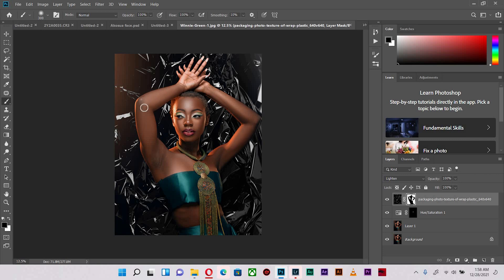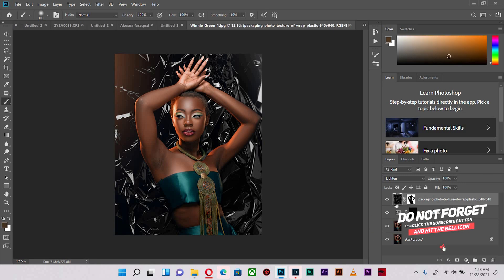you notice that the background actually becomes part of the image. It makes it look as if the subject was actually shot with that texture in the background, and that's because the texture is actually a realistic texture photograph.